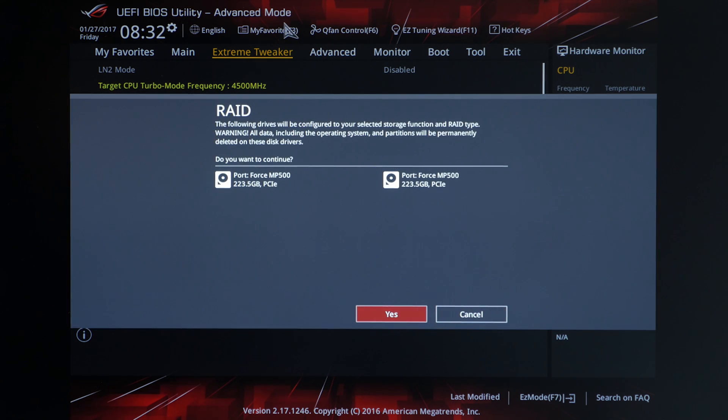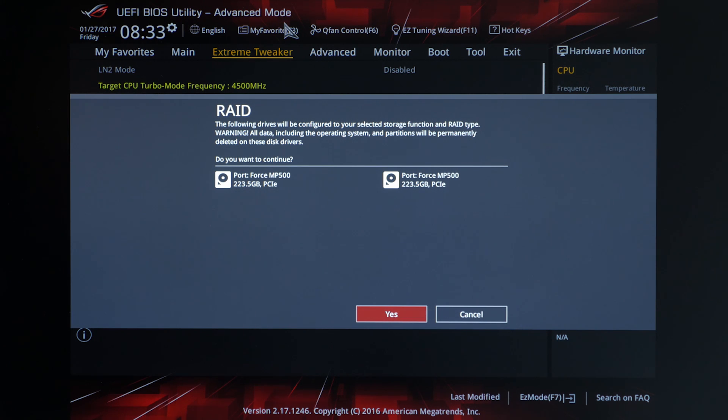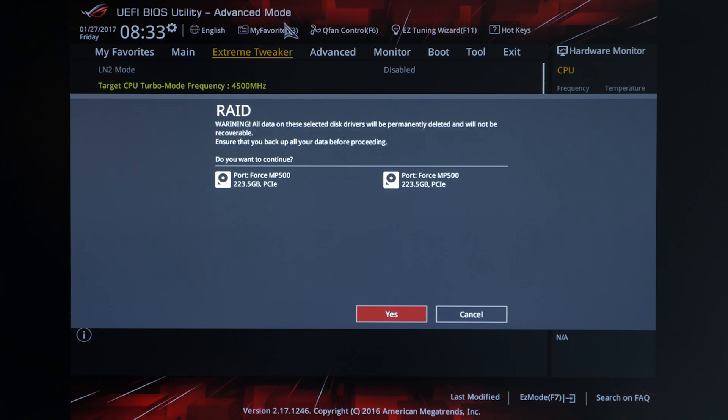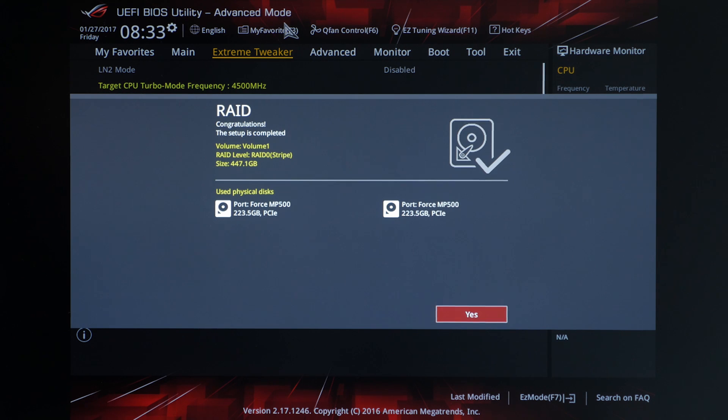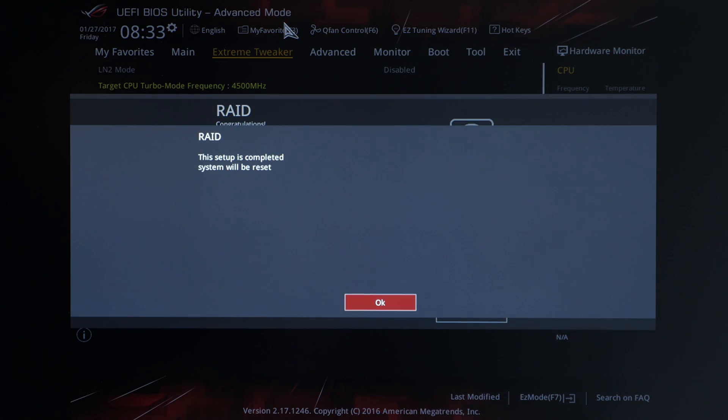Now it's displaying the drives that we're going to use for our RAID array. Just want to double check those, make sure that they're the correct ones. Go ahead and click yes. It gives you another warning that all data will be permanently erased. So we'll go ahead and click yes. And we should be good to go. So once we hit yes here we should restart the system.